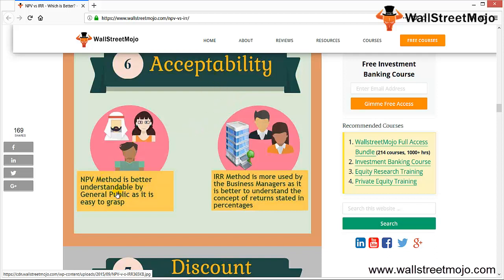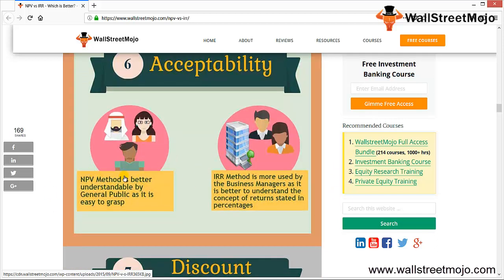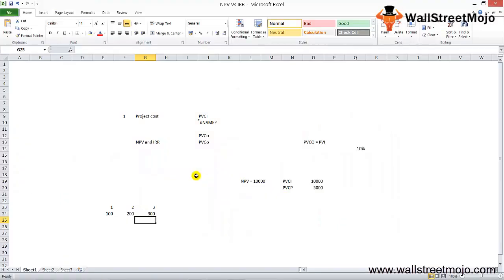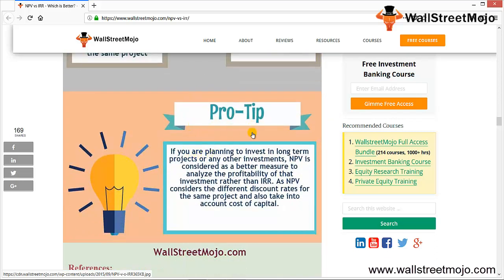Acceptability: the NPV method is better understood by the general public as it is easy to grasp — whatever comes into your pocket minus whatever goes out gives you your profit or loss. The IRR method is more used by business managers and is better for understanding returns stated as percentages. Regarding discount rates: if the discount rate changes, NPV produces different results for the same project, since a higher discount rate decreases cash flow values. However, IRR produces the same result even if the discount rate changes.